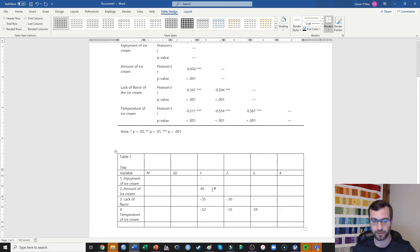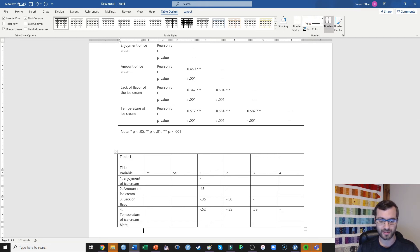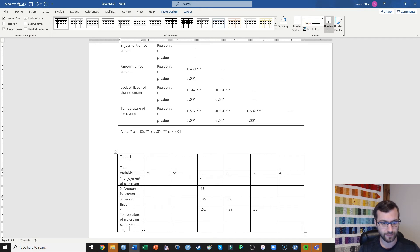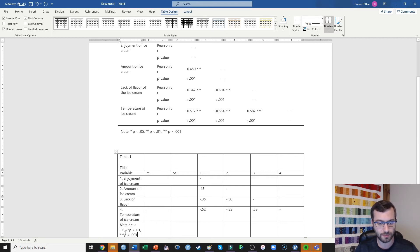Next, I want to indicate whether these correlations are significant. In the note at the bottom, in italics I'll write 'Note,' then stop the italics and indicate that one star means p < .05, two stars means p < .01, and three stars means p < .001. Note that all p's are italicized, since you italicize all non-Greek letters in APA format.